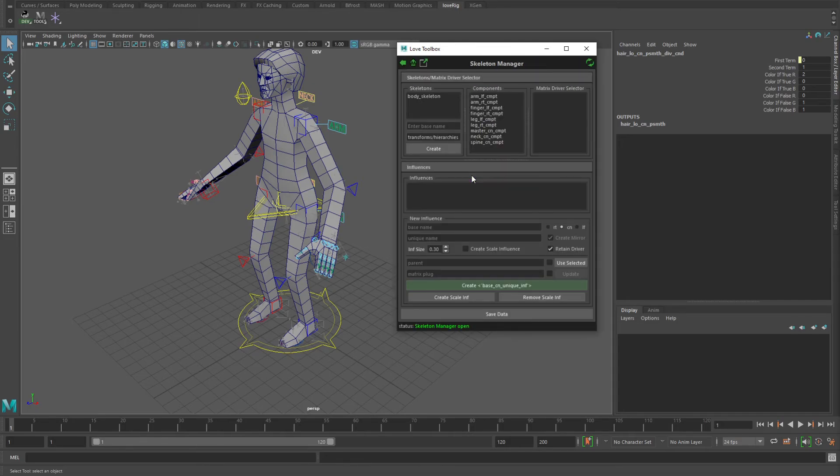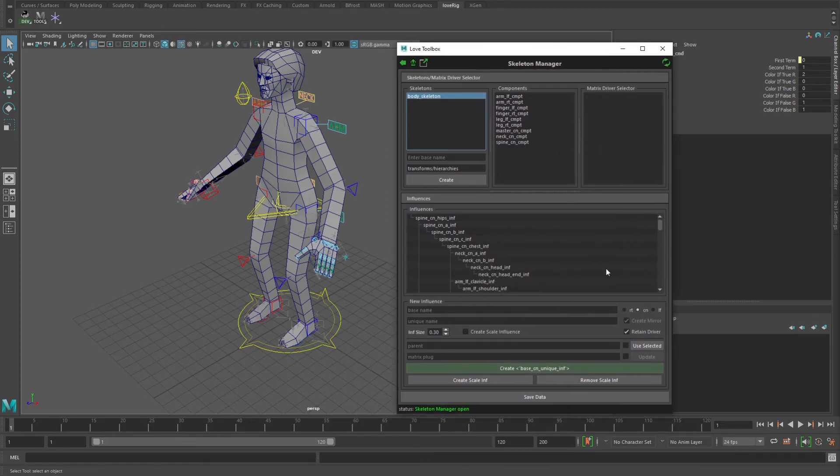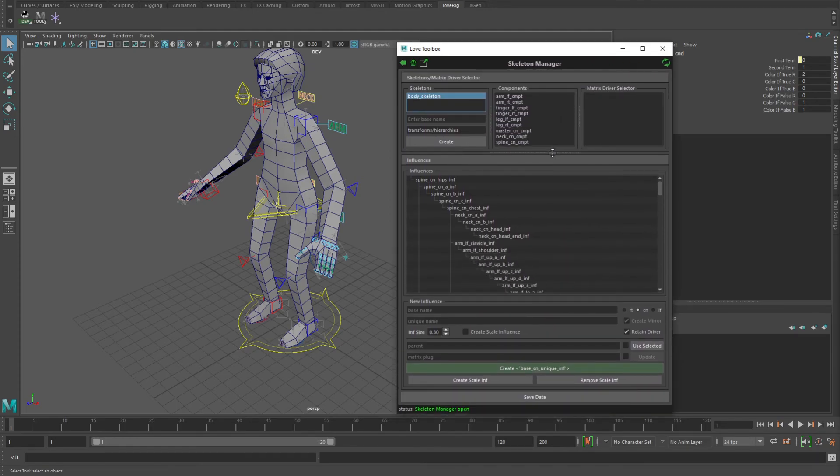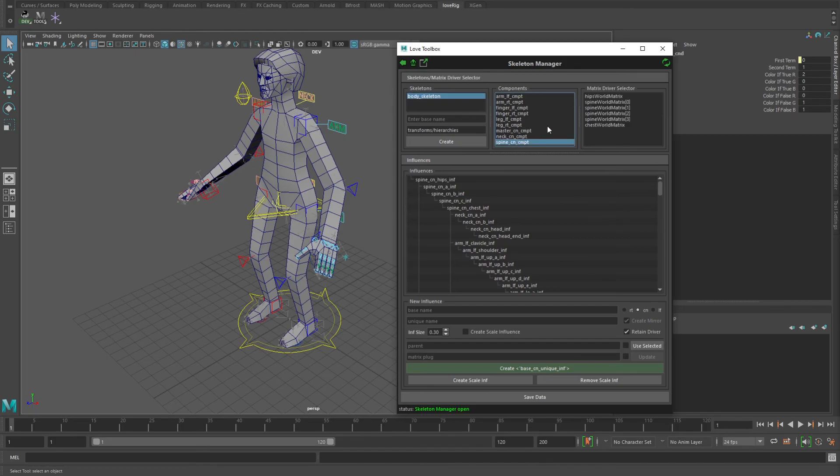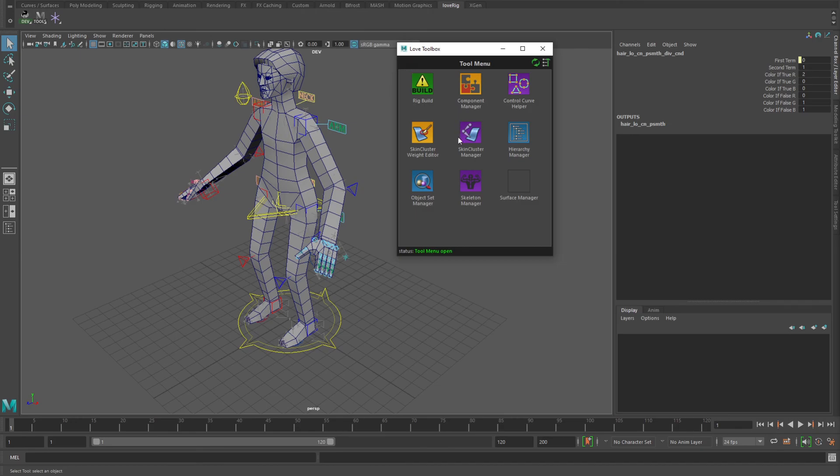Skeleton manager. This is a tool for creating and manipulating how the skeleton works. Each of the components like the arm, the spine, whatever, they have these various outputs of the different points along that spine. You can create an influence and tell it which matrix you want to actually drive it from the component, so that your skeleton can be separate from the actual rig component parts.